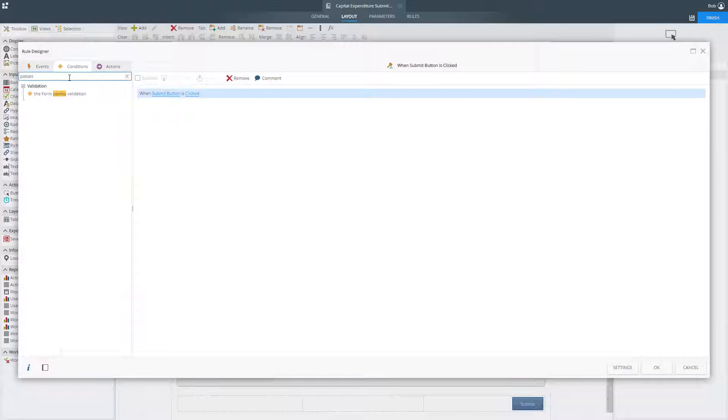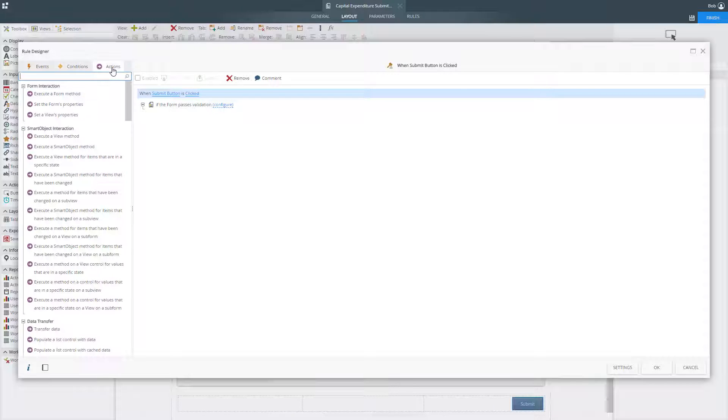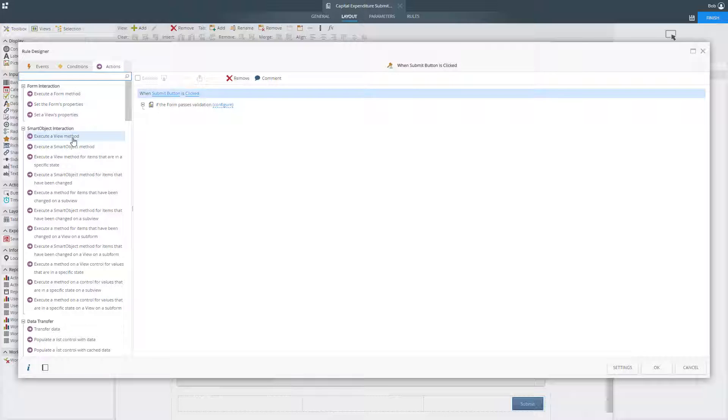The K2 Designer provides access to a multitude of events and actions that can be used to control the behavior of your forms.